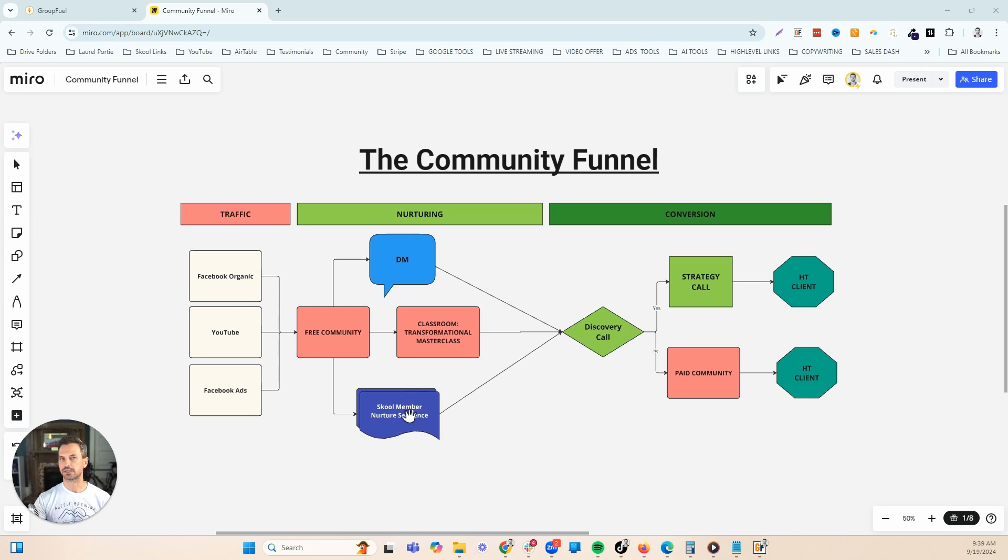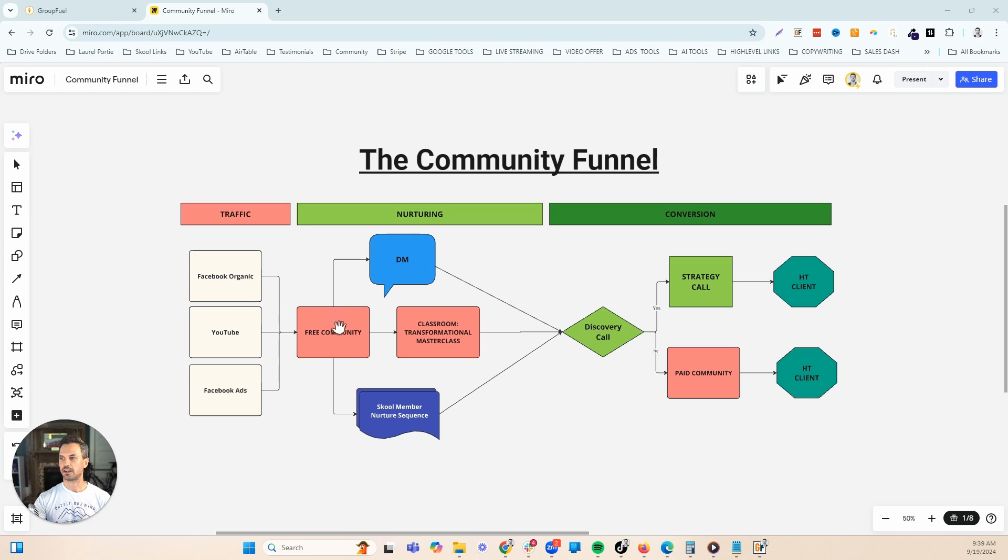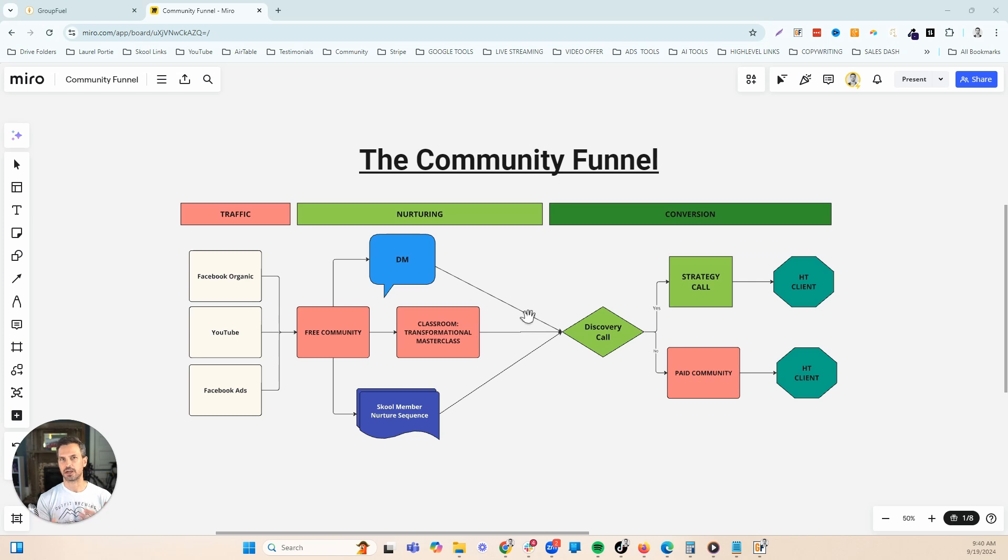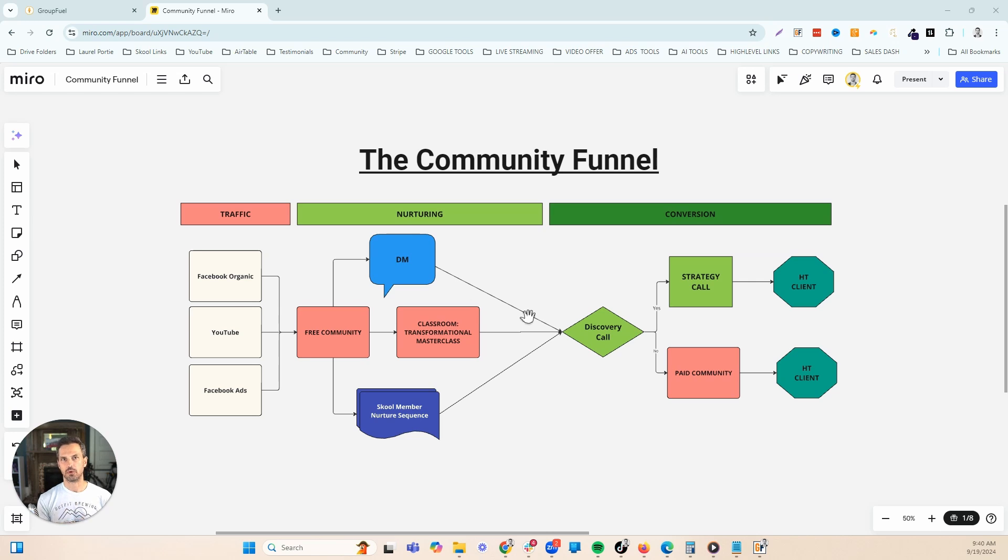And then the final thing is to try to book a discovery call. Each of our emails has a call to action to book that discovery call. We also have a DM that's going out through school, automated DM, trying to book that call. Inside of our classroom, all of our lessons have that booking a call. The way that we position the call makes it a really strong value prop so that people actually want to book that call.